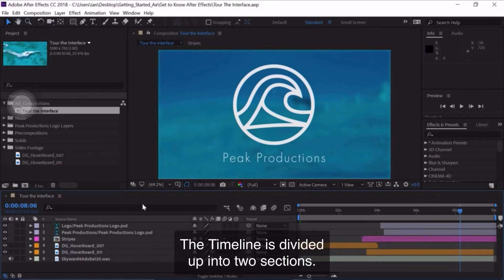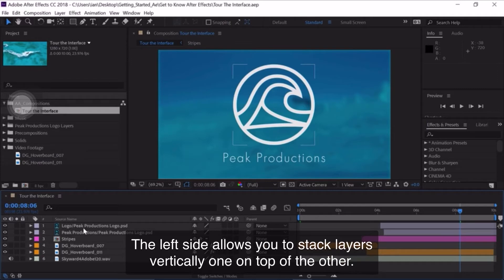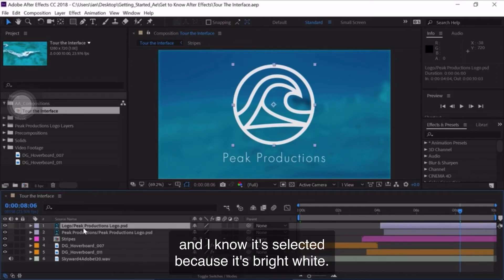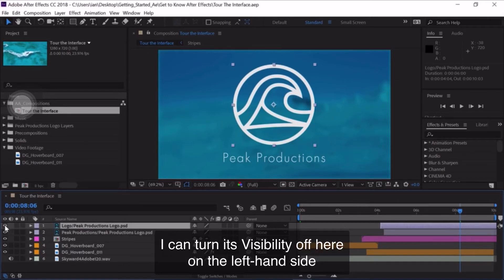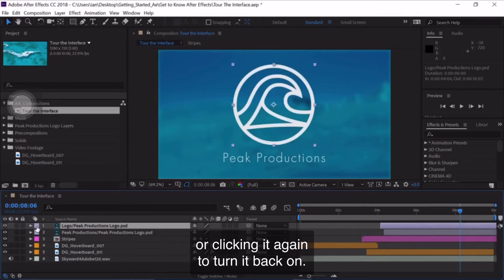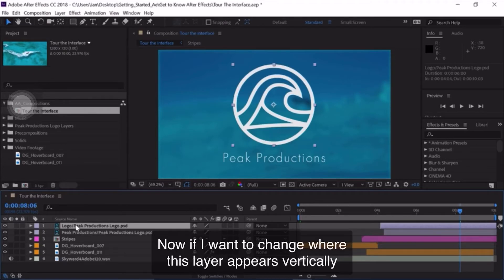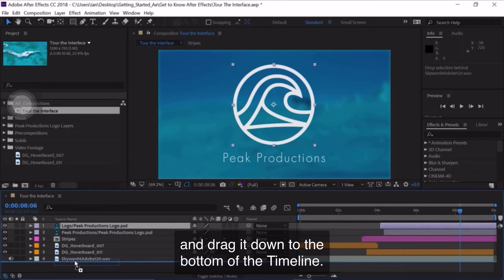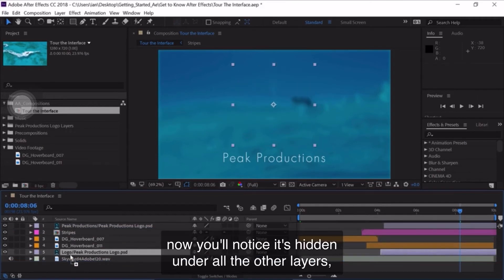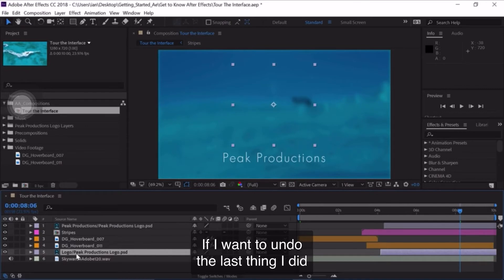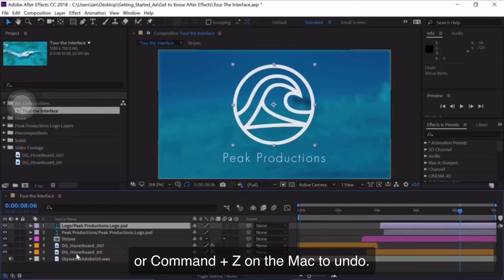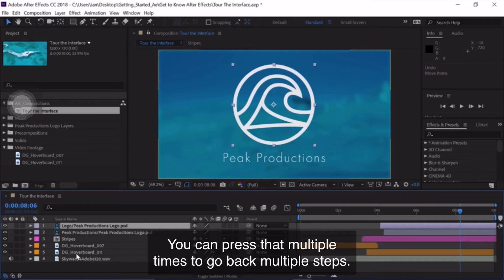The timeline is divided up into two sections. The left side allows you to stack layers vertically, one on top of the other. If I want to select a layer, I can click once on it — it's bright white when selected. I can turn its visibility off by clicking the eyeball on the left-hand side, or clicking it again to turn it back on. If I want to change where a layer appears vertically, I can click and drag it down to the bottom of the timeline, and it'll be hidden under all the other layers. To undo, press Ctrl+Z on Windows or Command+Z on Mac — you can press that multiple times to go back multiple steps.